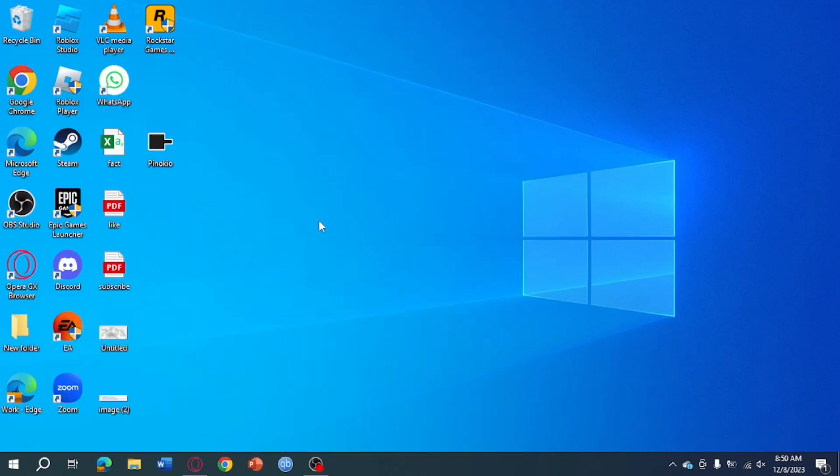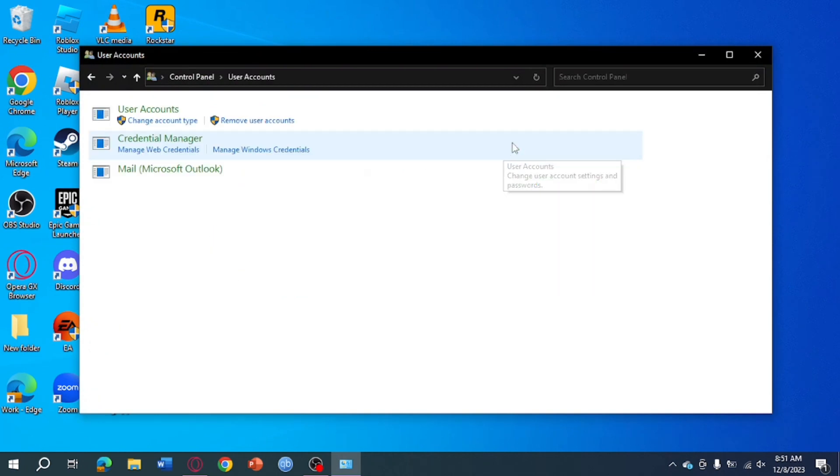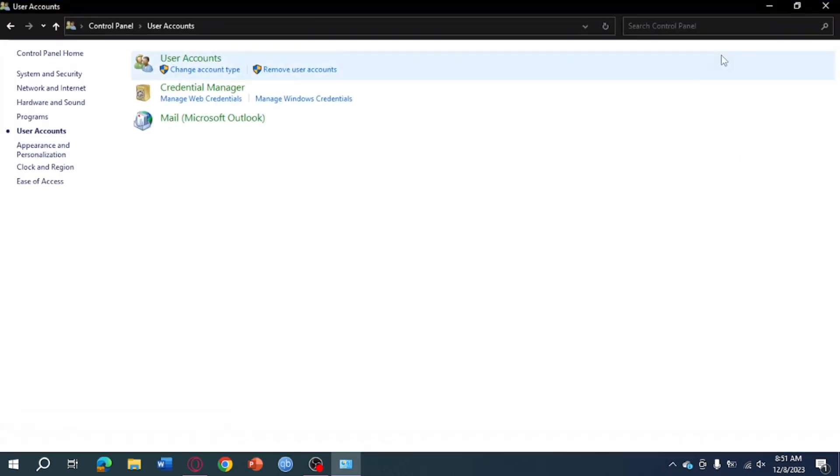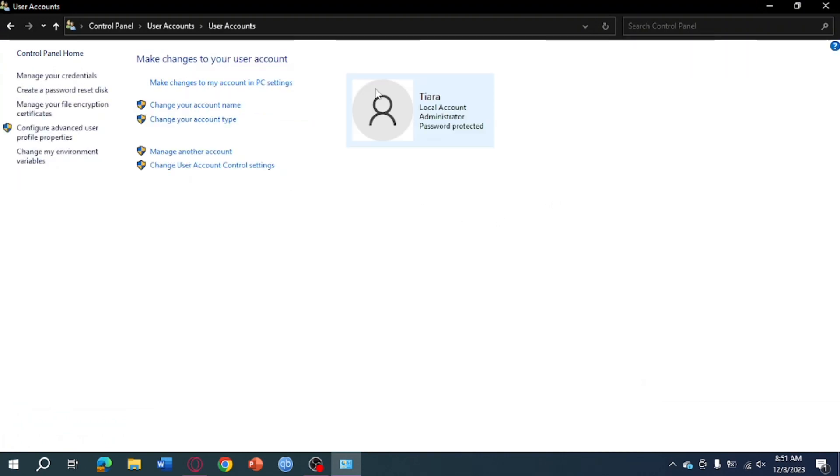Once you have opened that, you can see User Accounts. Click on User Accounts right here, and then you should be able to see your user's account again. Click on that User Accounts.